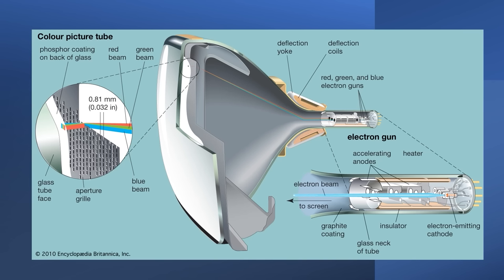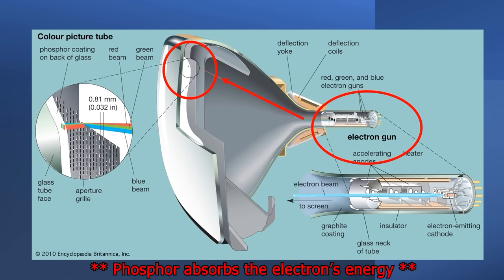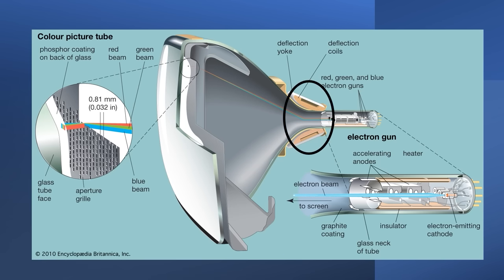To understand how raster generators work, we need to go back to cathode ray tube technology. There's an electron gun at the back of the tube which can generate free electrons, which are accelerated towards the front of the tube. At the front we have three different types of phosphor, and these glow different colours when they absorb the electrons. On the side we have some electromagnets, and these allow us to steer the electron beam left, right, up and down.